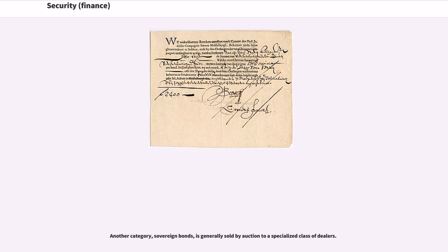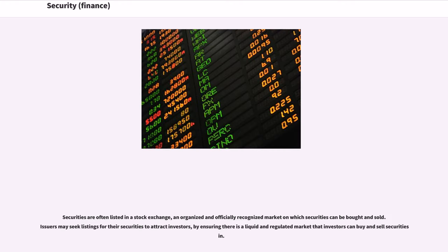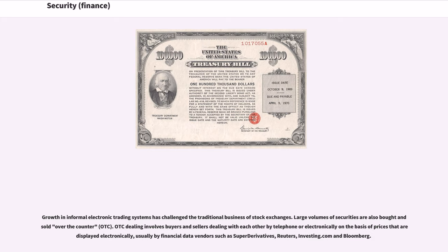Another category, sovereign bonds, is generally sold by auction to a specialized class of dealers. Securities are often listed in a stock exchange, an organized and officially recognized market on which securities can be bought and sold. Issuers may seek listings for their securities to attract investors by ensuring there is a liquid and regulated market that investors can buy and sell securities. Growth in informal electronic trading systems has challenged the traditional business of stock exchanges.